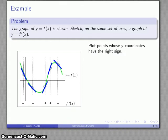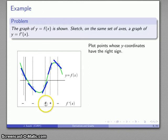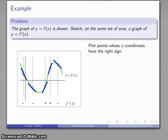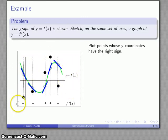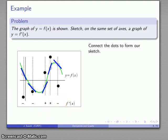Next, I'll plot points whose y-coordinates have the correct sign. On the first line, the y-coordinate will be negative; on the next, negative; then positive; positive; then negative. Since this is just the stick figure version we're not worrying too much about exact placement — we just want points located correctly relative to the x-axis, whether below or above. Now that I have the locations of the points, I'll connect the dots to form our sketch of y equals f prime of x. And there's our stick figure.